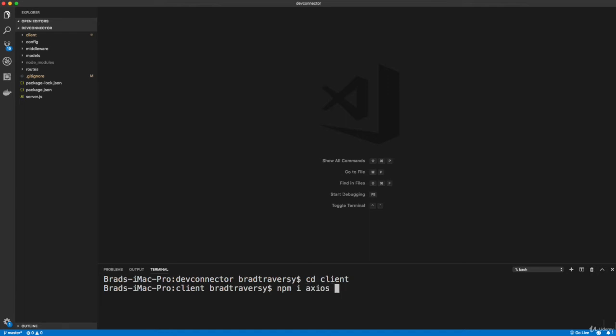But we're going to be doing some specific things with Axios like creating global headers and stuff like that, so I would recommend using it. We're going to need the router, so react-router-dom version 4, and then we're going to need Redux.